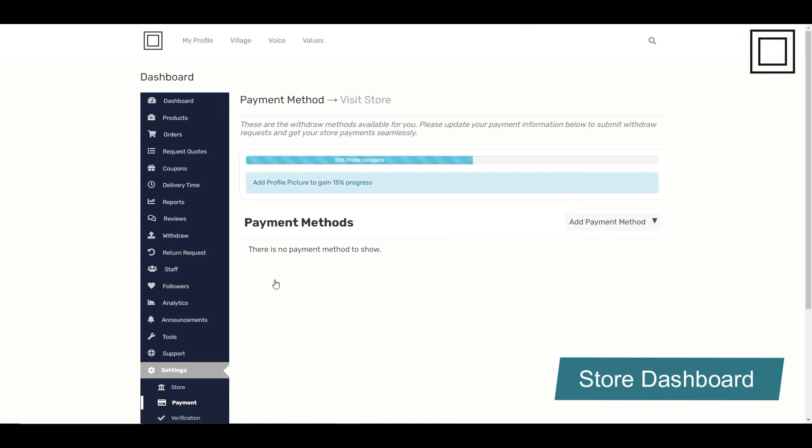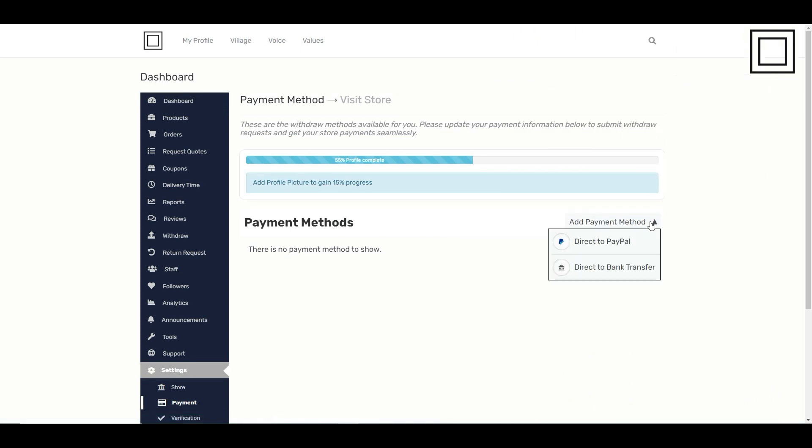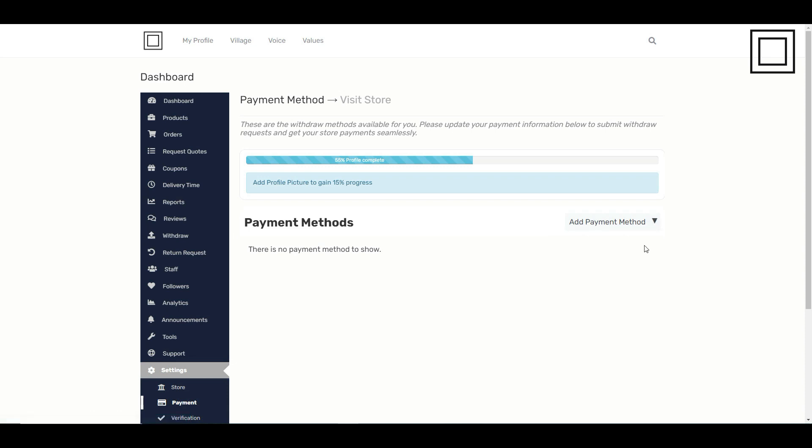Here, you can manage your payment methods. To add a new one, click add payment method.